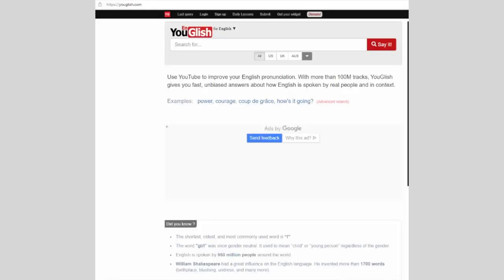As a language learner, I really want to see how a certain word or phrase is produced by different people in real-life contexts. I am also particularly interested in learning how it is pronounced in the American accent as well. So, here is how I search for that.